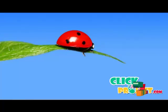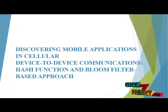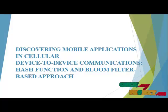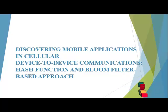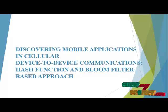Welcome to ClickMyProject.com. Our project title is Discovering Mobile Applications in Cellular Device-to-Device Communications Hash Function and Bloom Filter Based Approach.